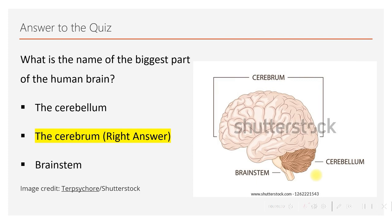The right answer to the quiz is cerebrum. The cerebrum is the biggest part of the human brain — as you can see in this diagram, it covers about 75 to 80 percent of the brain. The cerebellum is right here, and the brain stem — which includes the medulla oblongata and pons — is right here. So yes, the right answer is cerebrum.